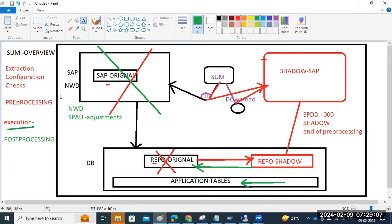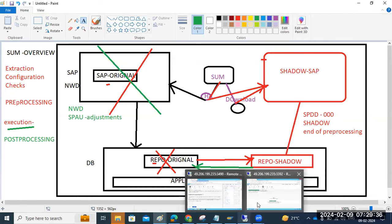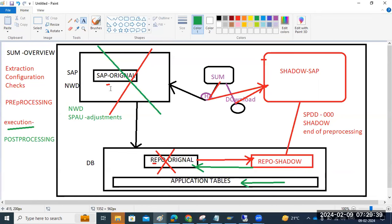Key interview questions here: In which phase is shadow created? Pre-processing. Where do we perform SPDD? In the shadow system, client 000, at end of pre-processing. SPAU adjustments we perform in the main system during post-processing. DD means data dictionary objects; AU means repository objects — repository objects means tables, programs, reports, structures.